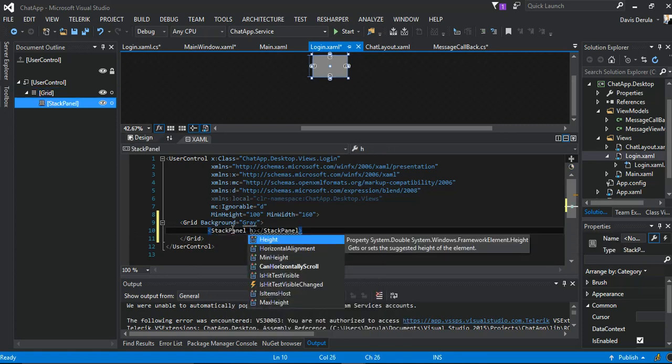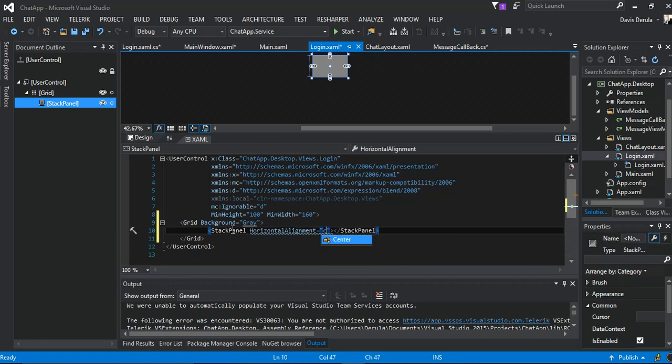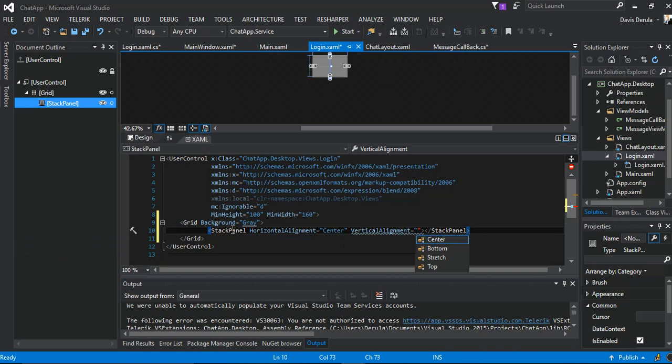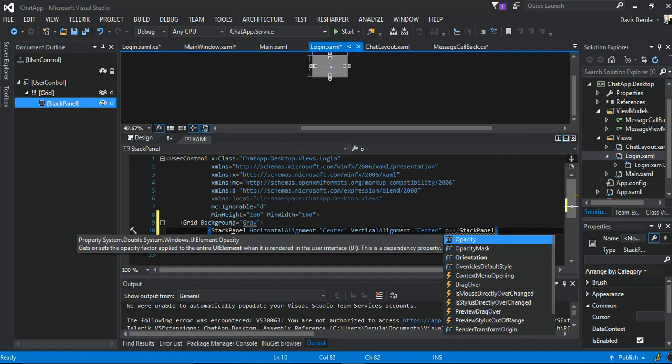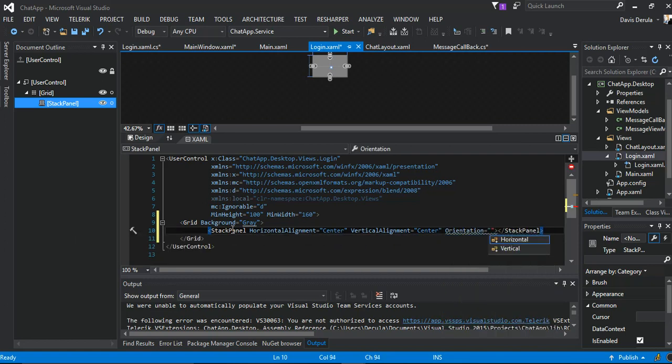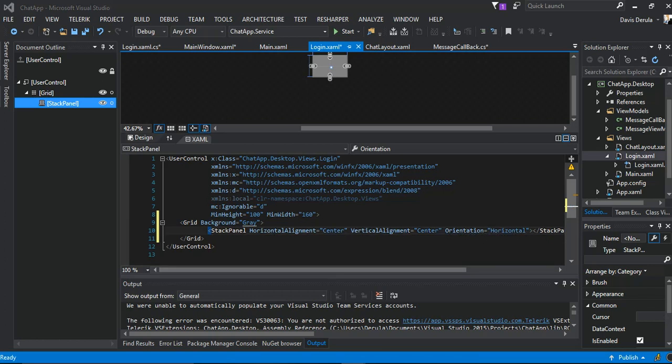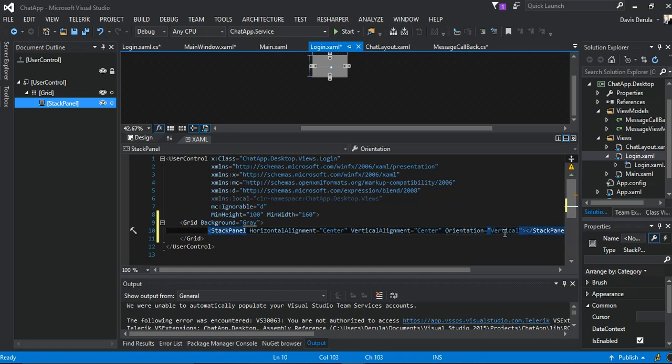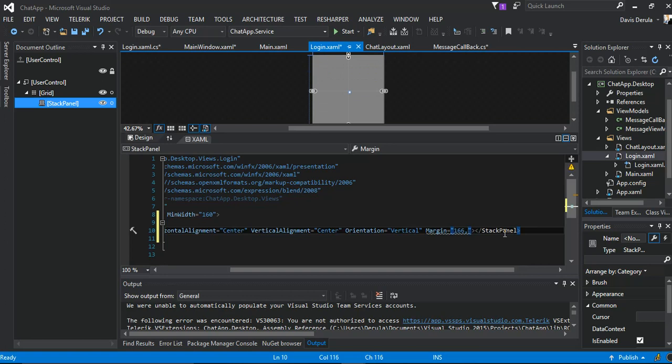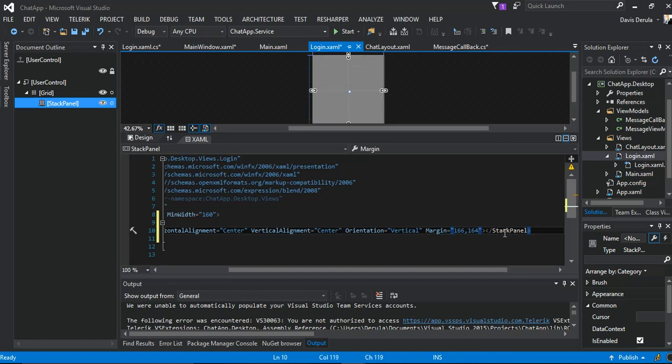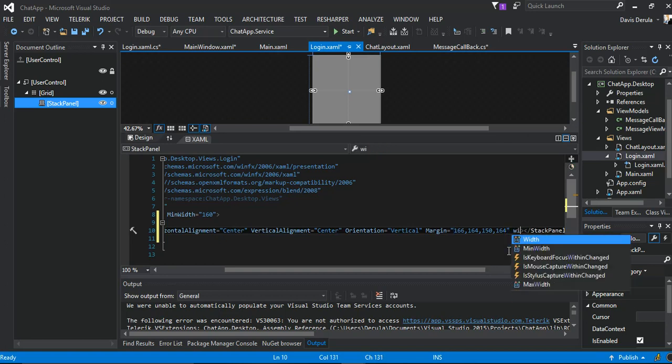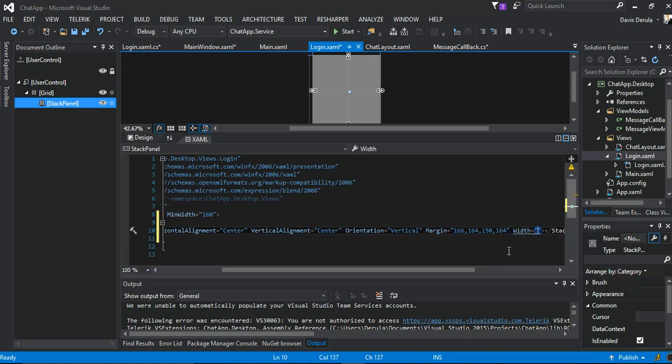So inside here we're going to put in a stack panel. Horizontal alignment, we've got to set that to center. Vertical alignment, we set that to center. Orientation vertical. Margin, I'm just going to put in some margins: 166, 164, 150, 164. And the width will be 209.